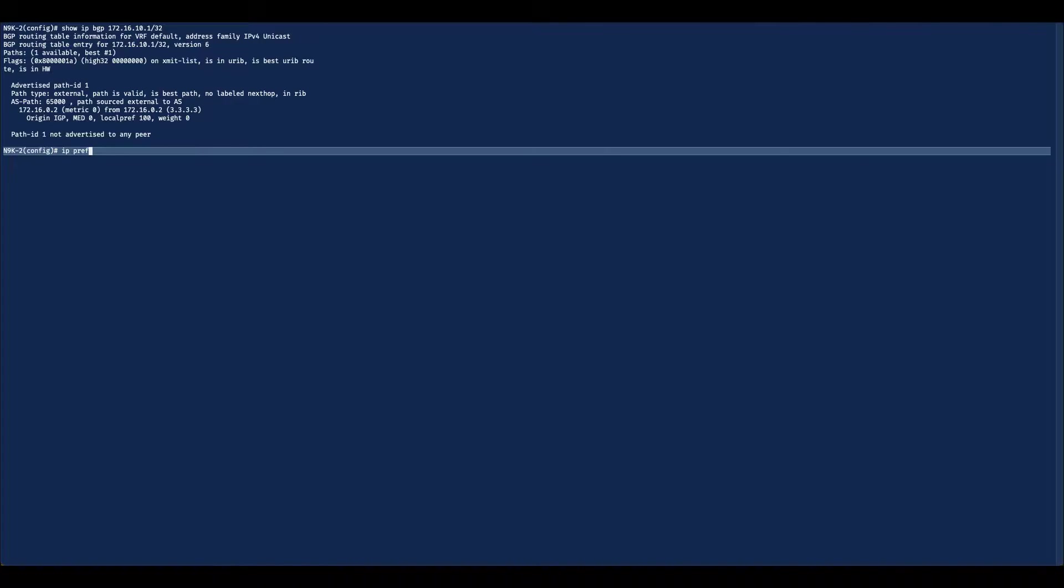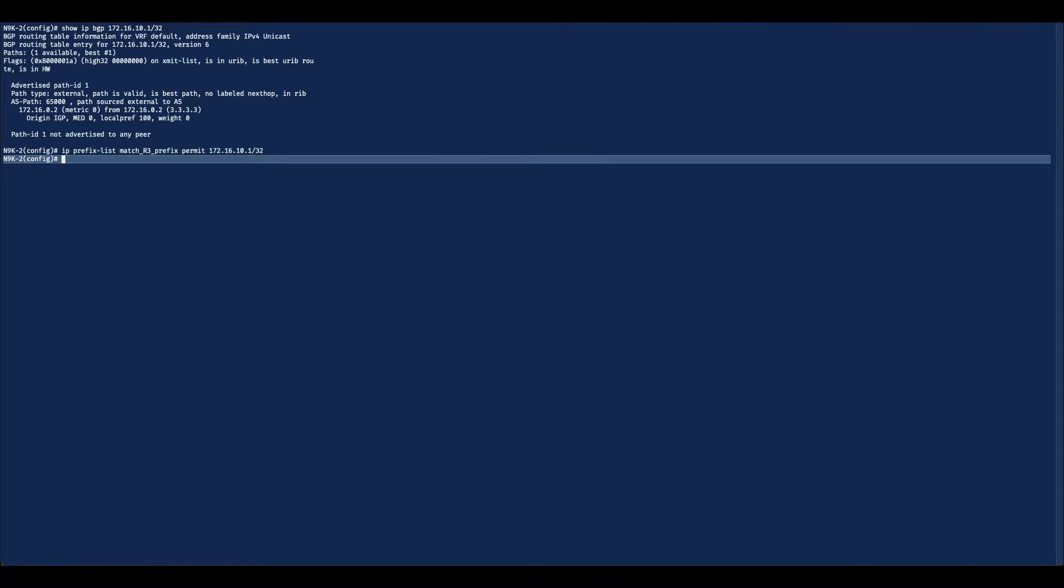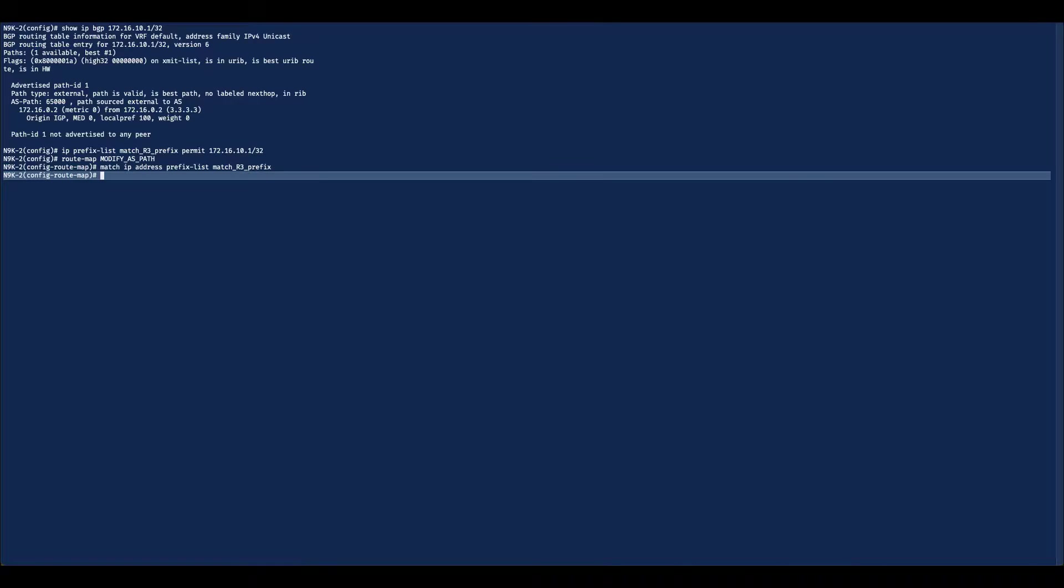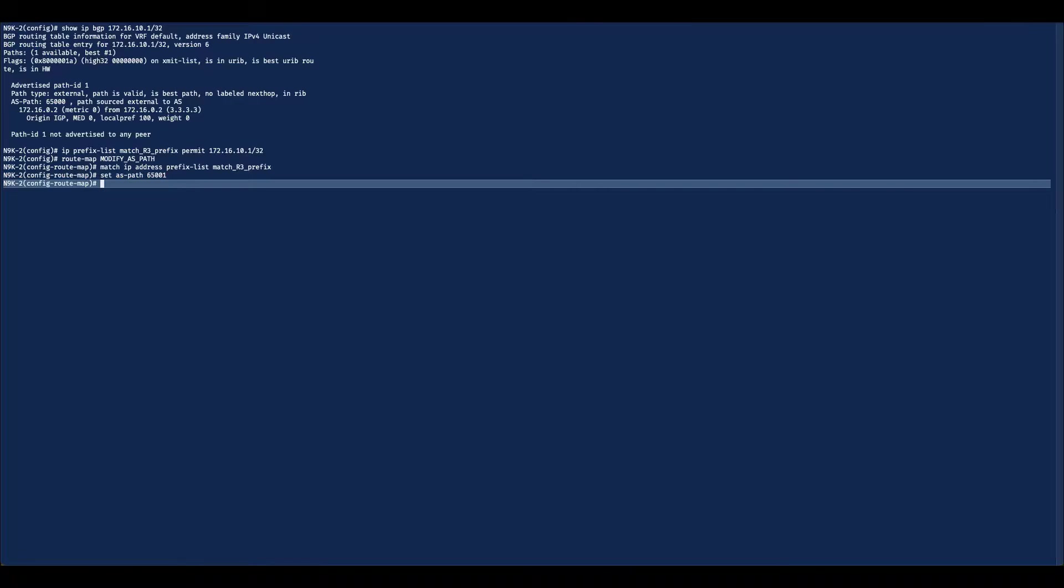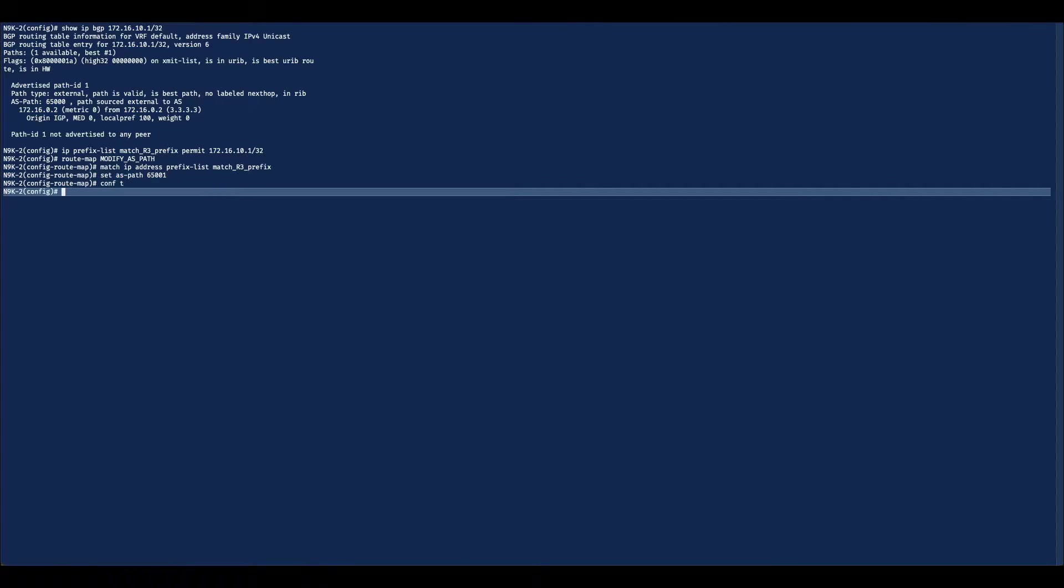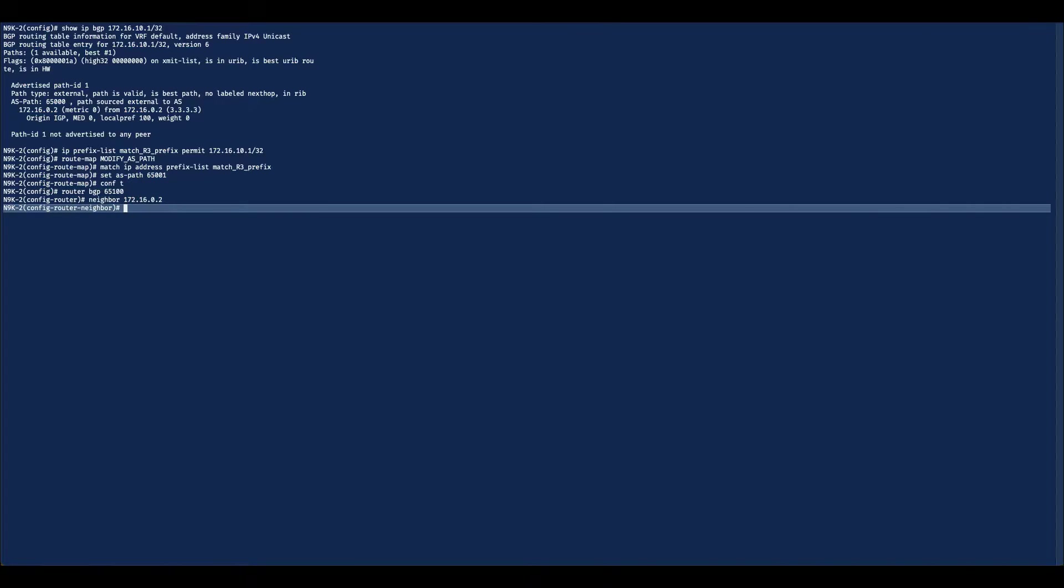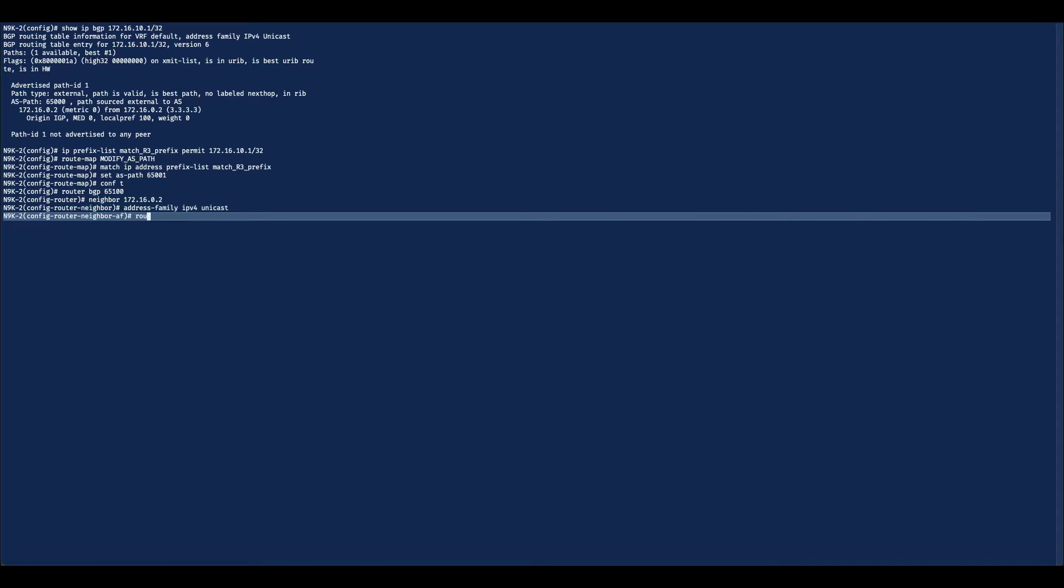First, we define our prefix list to match prefix 172.16.10.1/32. We then reference this prefix list to our route map to use as our match criteria to change the ASPath for the prefix in question from 65000 to 650001. This is done by using the route map configuration set ASPath 650001. With our route map created, we can now apply it inbound under the neighbor that is sending the prefix to N9K2.